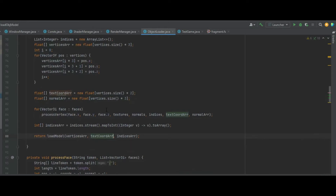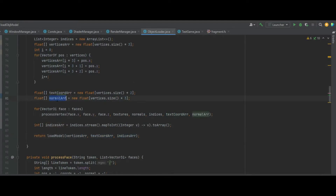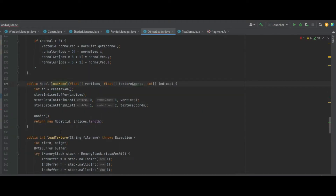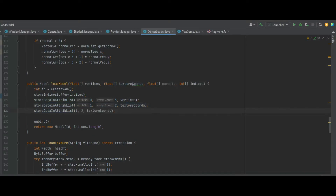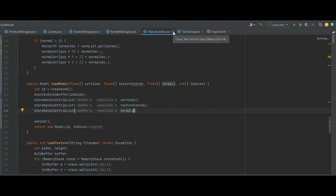Now we can close the Model class and go into the Object Loader. In the createOBJModel function at the very bottom we'll be calling loadModel, and we now have the ability to add the normals array into that — after the texture coordinates array, add the normal array. Go into the loadModel function, and after the float of textureCords add a new float of normals, copy the storeDataInAttributeList line making it attribute number 2 with a vertex count of 3, and change the texture coordinates reference to normals.